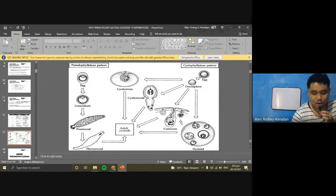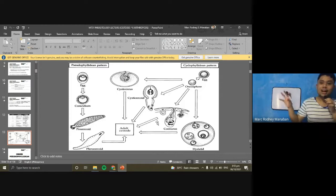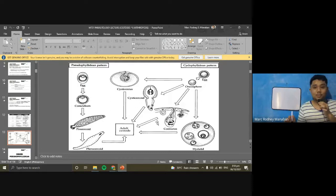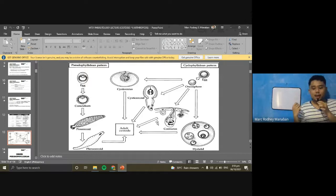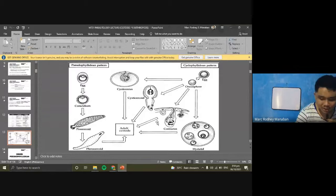To remember larval stages: cysticercus for Taenia saginata and Taenia solium; cysticercoid for Hymenolepis, Dipylidium, and Raillietina; coenurus for Taenia multiceps; and hydatid cyst for Echinococcus. These are the larval stages of the true tapeworms under Order Cyclophyllidea.